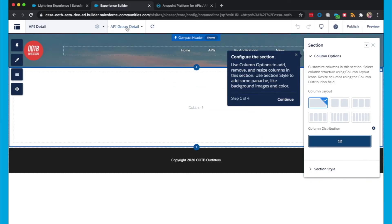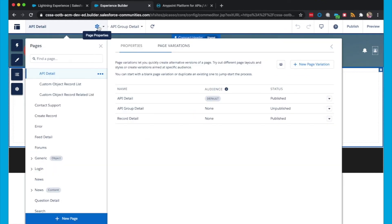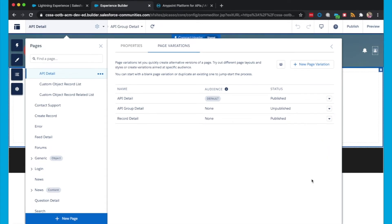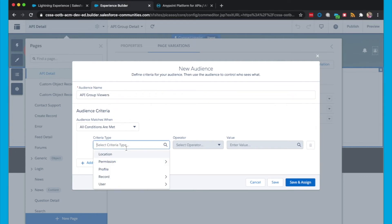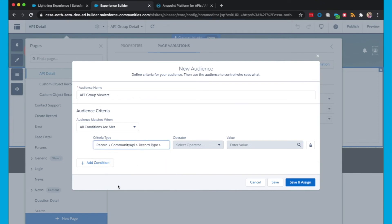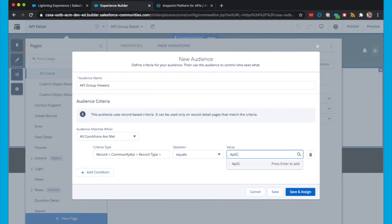And now we have this API Group Detail page as displayed here. And there's nothing much on this page for now, it's a blank canvas. We'll get back to that in a short moment. First we're going to go to Page Properties, and we're going to go to the API Group Detail, this little arrow here, and click Assign. Now there's no audience specifically for API Groups yet, so we're going to create one by clicking New Audience, and giving it a name of API Group Viewer. And then for the criteria, we're going to choose Record is Community API, and it's Record Type, and then we'll select Name. And this will equal API Group. Then we click Save and Assign.